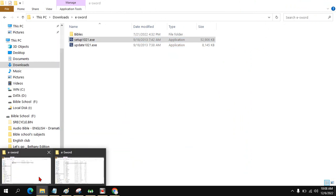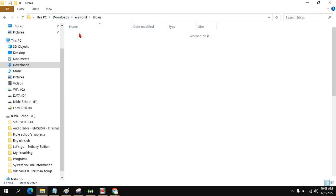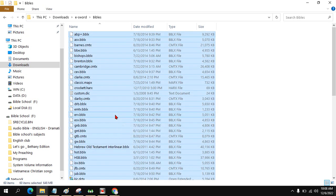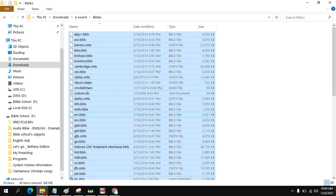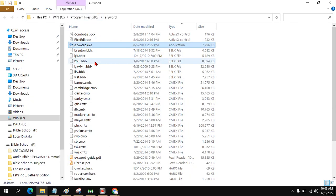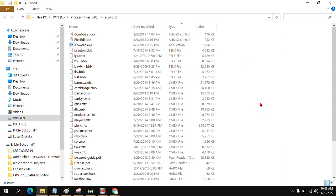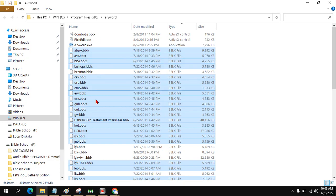Now you go back to the file that you downloaded, open the Bible, press Ctrl+A to copy all. Then go to the file with e-Sword, right click paste. It will ask if some files have the same name, do you want to replace it? Just skip these files. Now you are done.